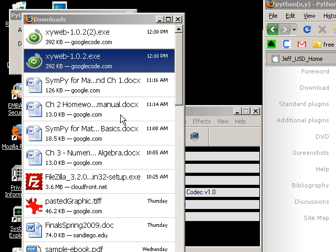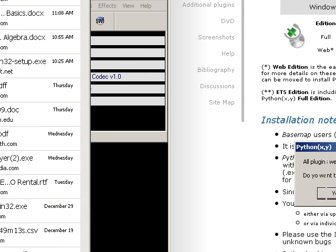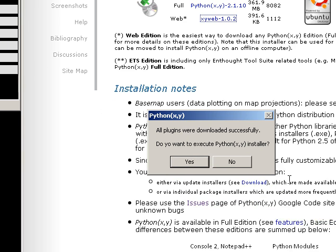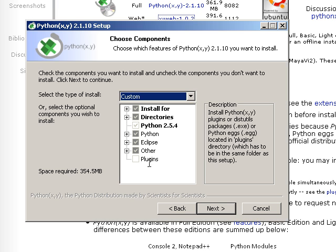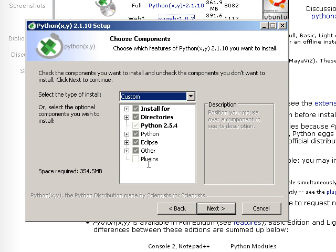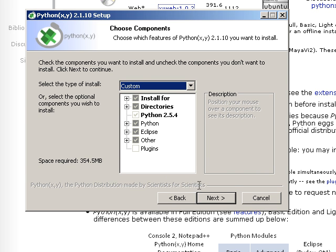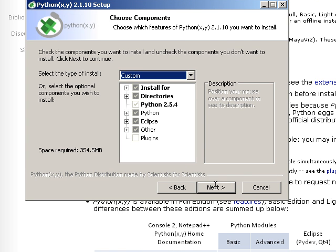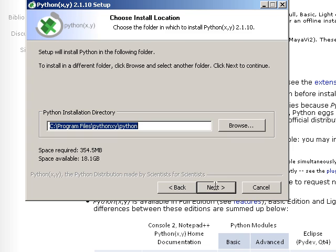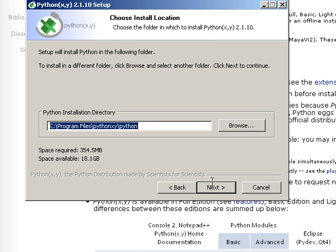It took a few minutes. And now this window opens up all plugins were downloaded successfully. Do you want to execute the Python XY installer? I'm going to say yes. Click the type of install. I would go ahead and just say next. Leave it as it is. Now it's going to install into program files Python XY Python.